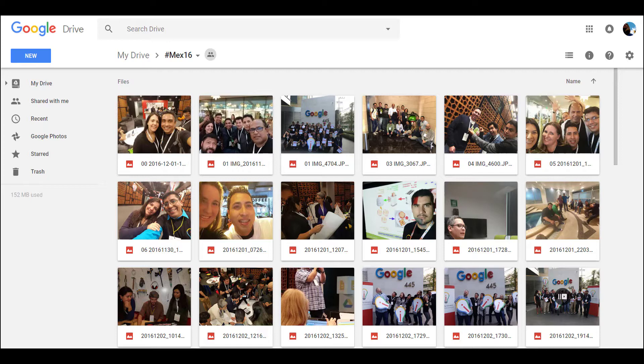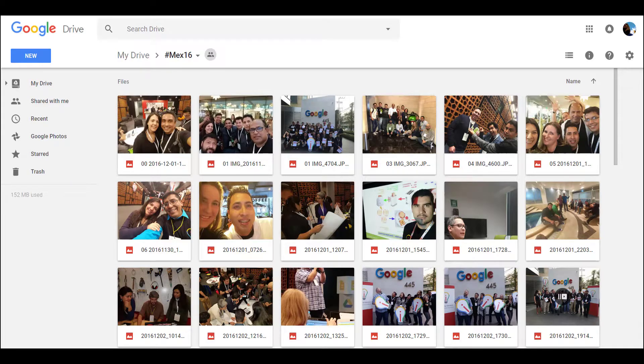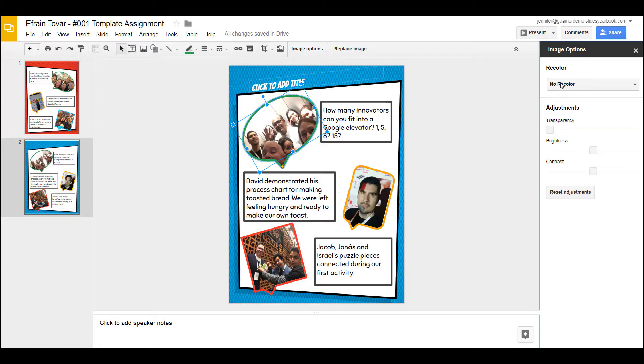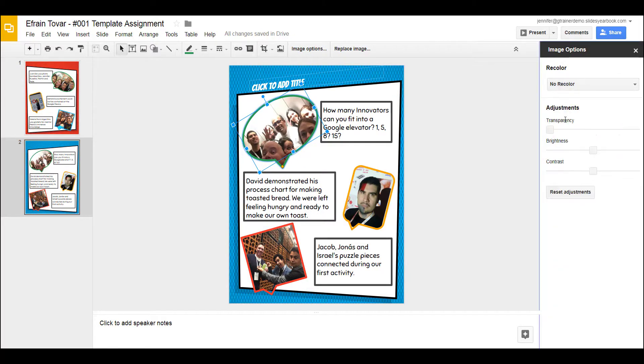However, I do not have the ability to edit a picture within Drive without using a third-party app. I could do it in Slides by clicking on the picture, clicking on image options, where I can recolor, adjust transparency, brightness, and contrast. But this feels limited after seeing the beauty of Google Photos.